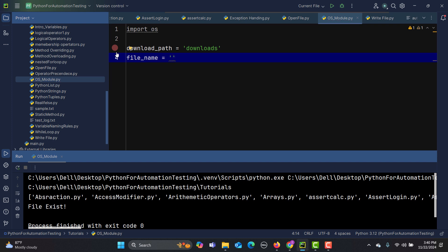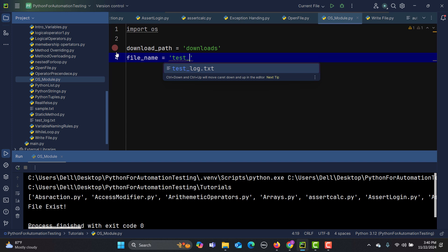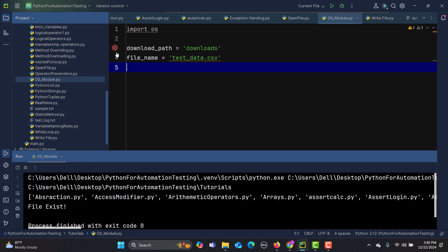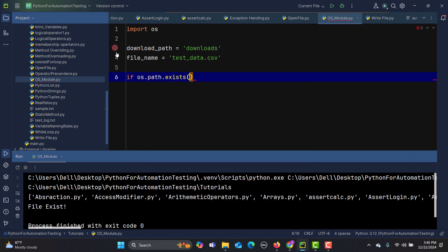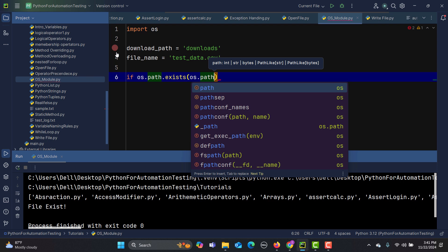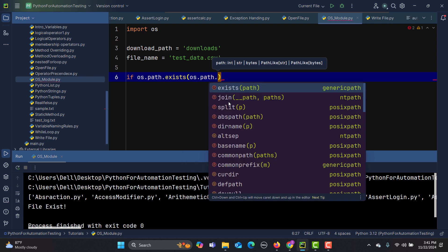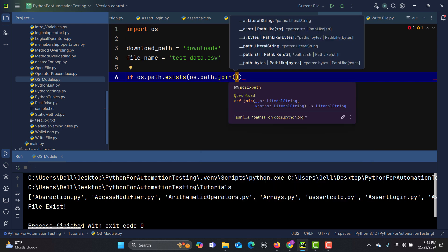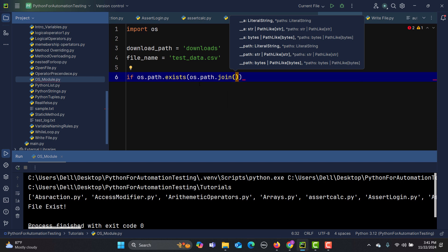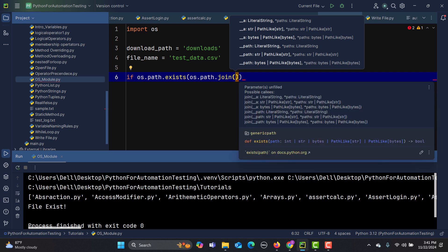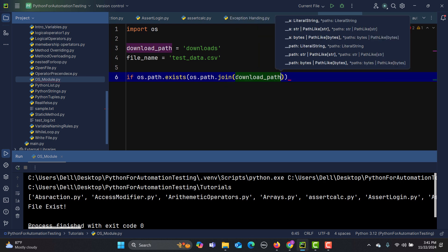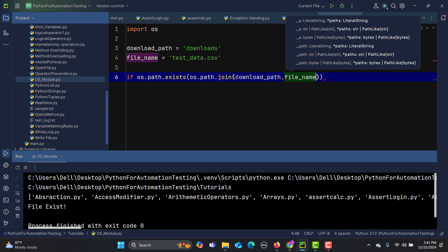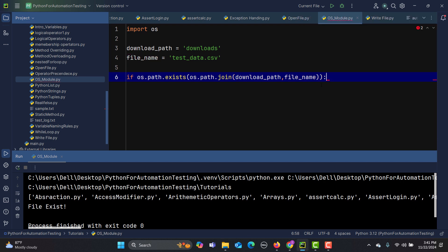The file name we are expecting is, for example, 'test_data.csv'. Then I'll use os.path.join() to combine the download path and the file name. os.path.join() lets us concatenate multiple path components together, so here I pass both download_path and the file name as arguments.